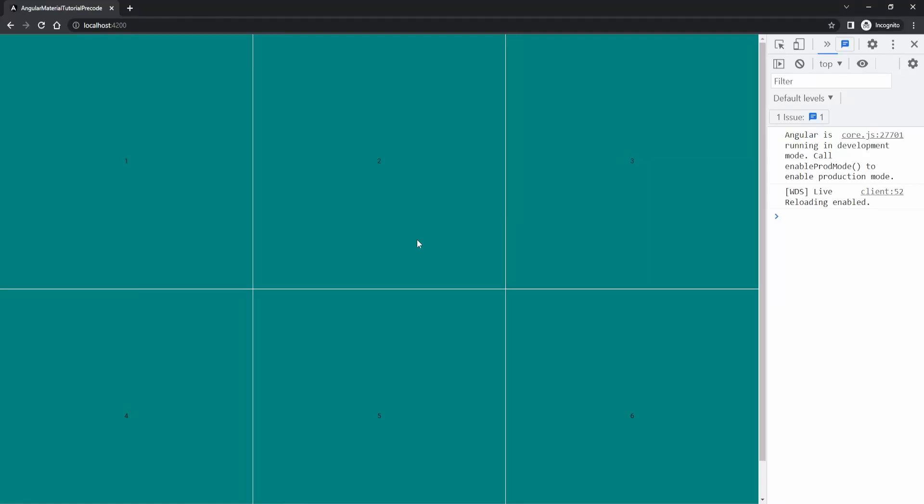Hey guys, Omerko here, self-taught web developer. In this video we will work with the layout from Angular Material. The layout is a package that will provide us these kind of utilities to build responsive UI.